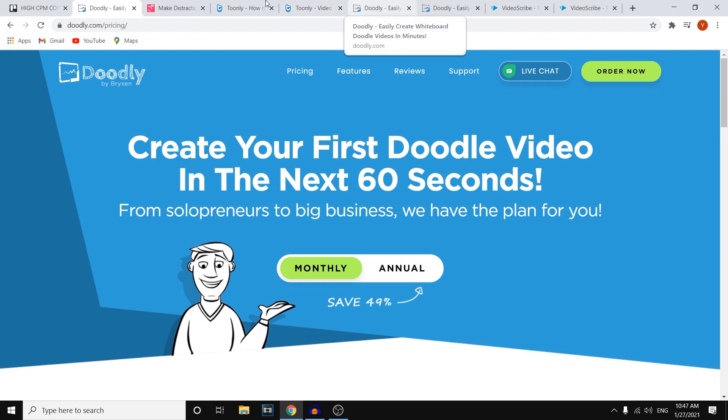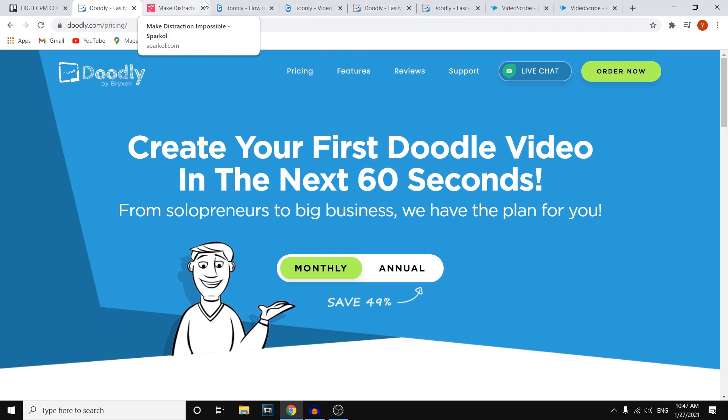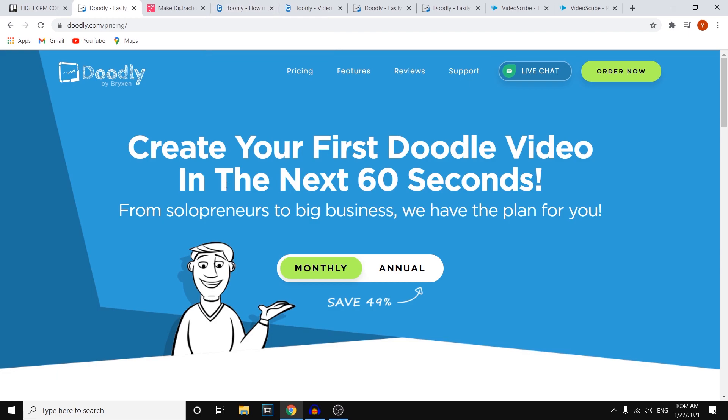But that's pretty much my comparison between Doodly, VideoScribe, and Toonly. So like I just said, if you're going to go with whiteboard or just animations—board animations—go with Doodly. More animated stuff, definitely go with Toonly.